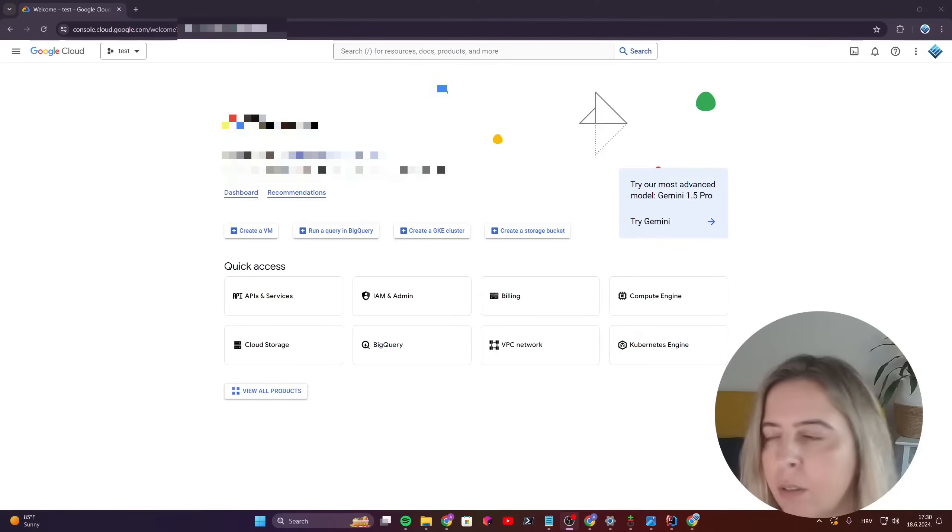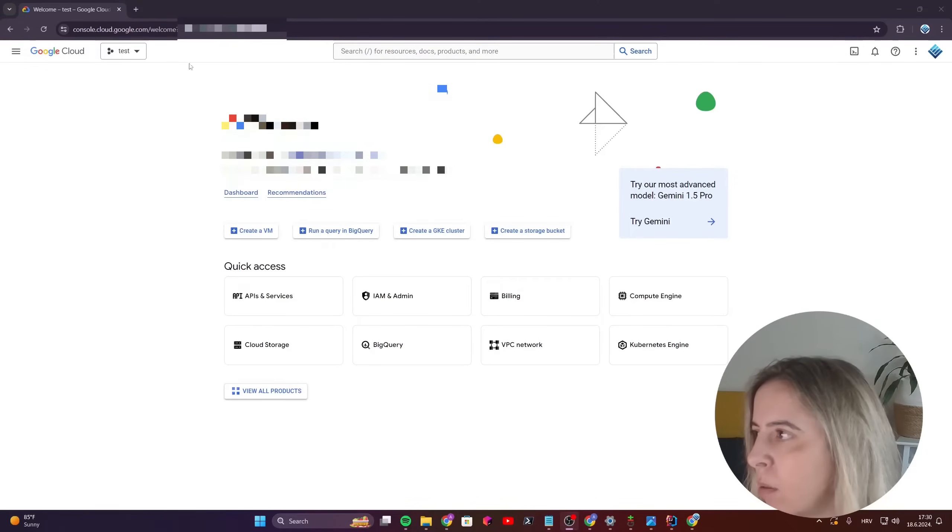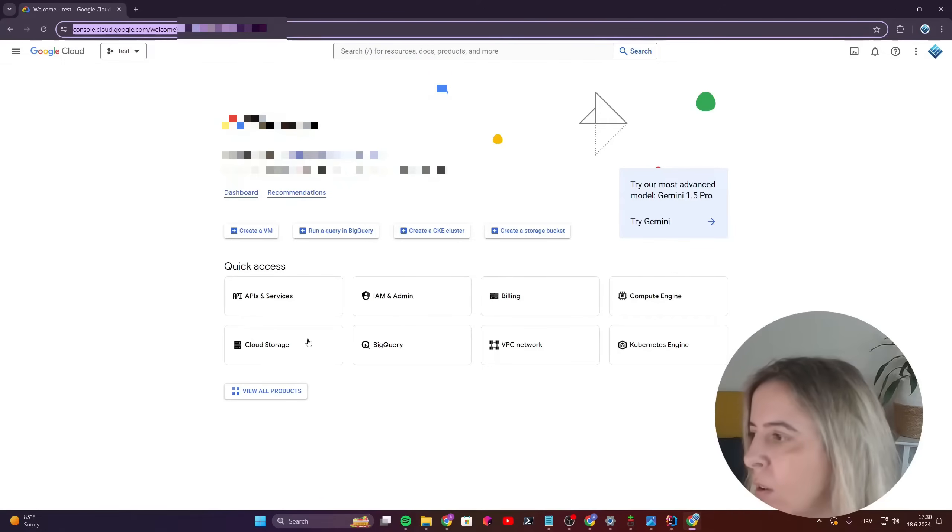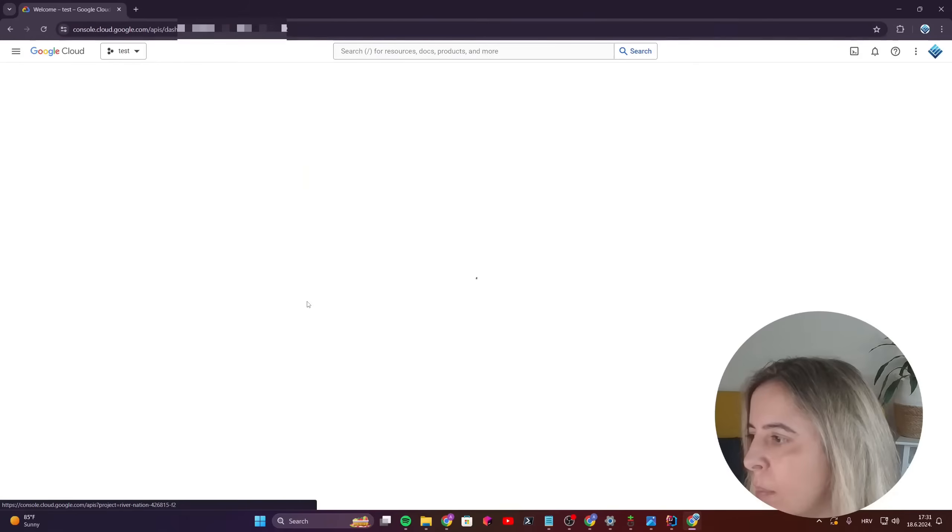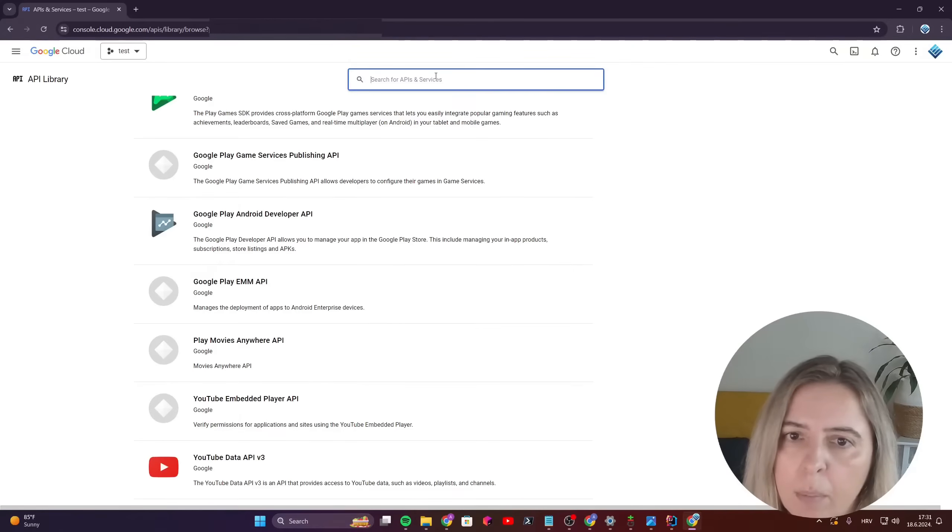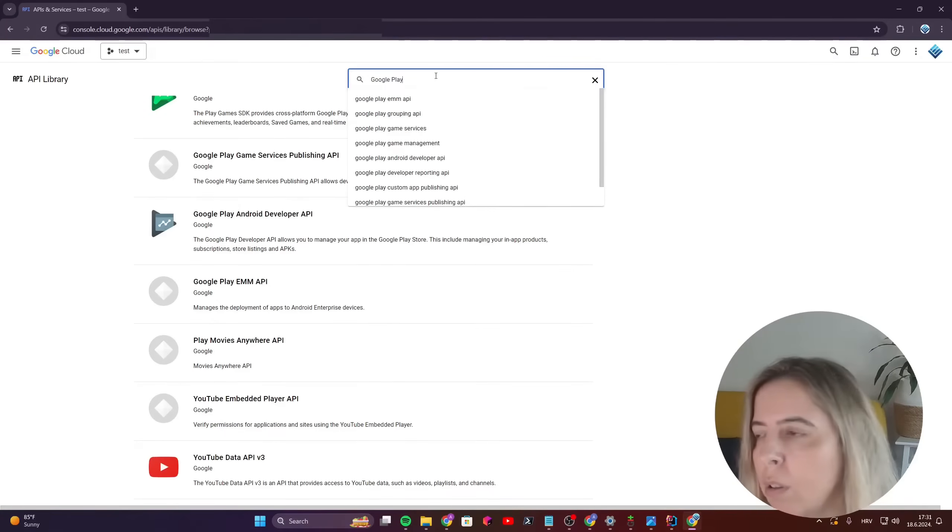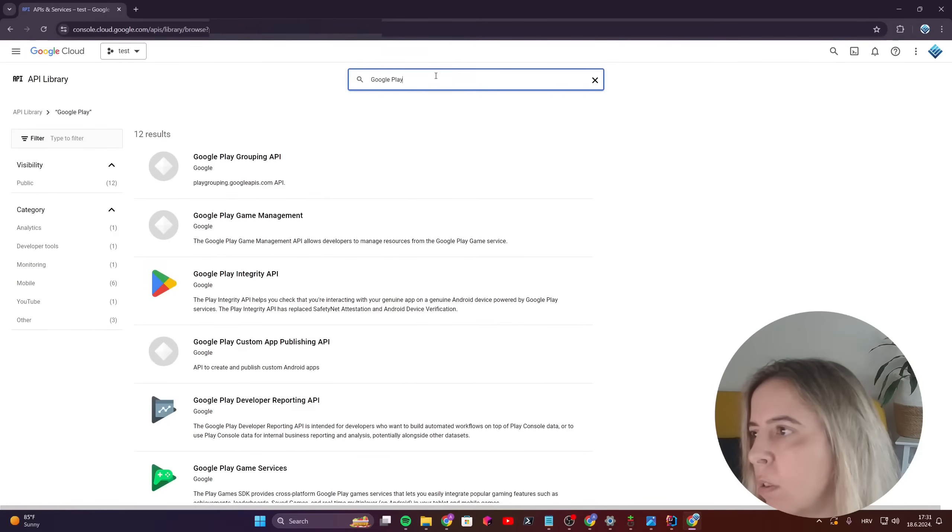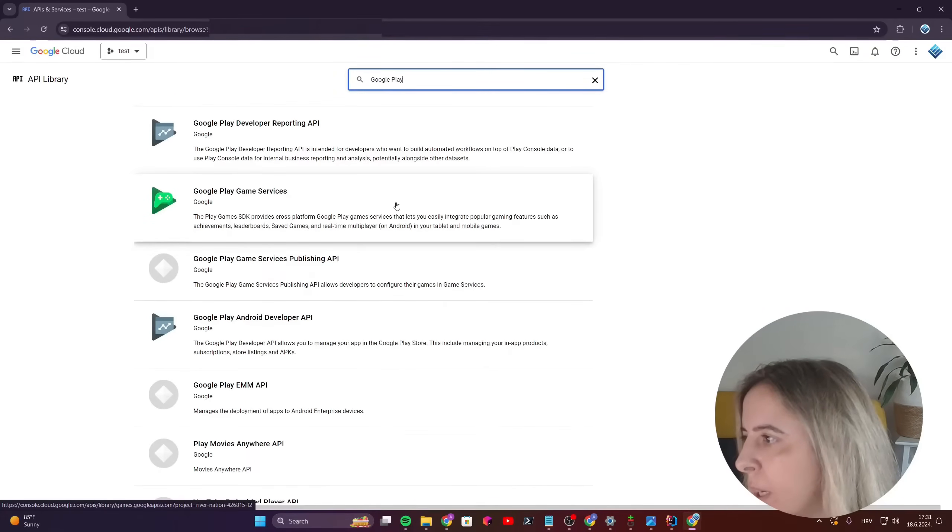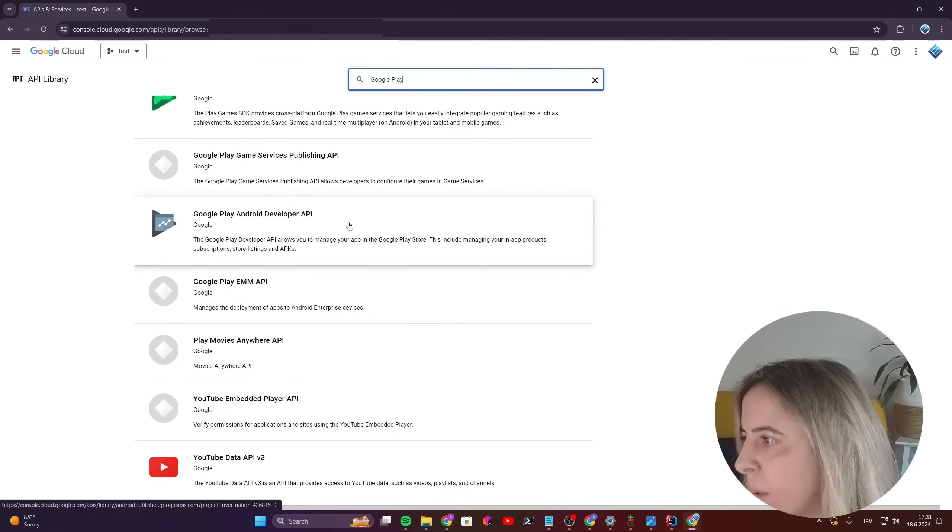Okay, so to create a service account key, go to Google Console Cloud, APIs and Services and make sure Google Play Developer API is enabled.